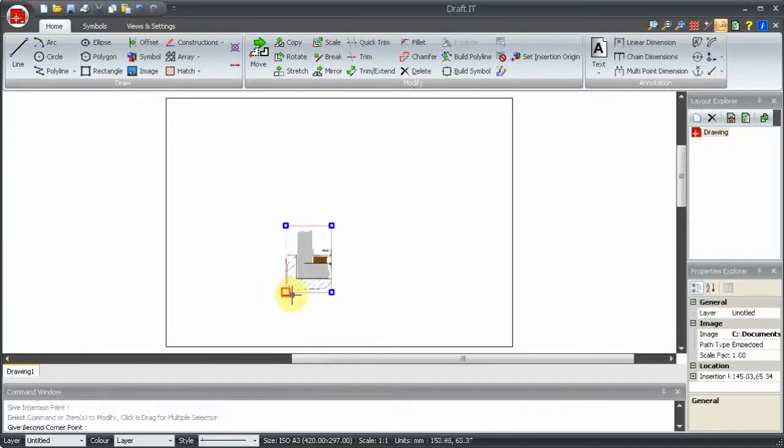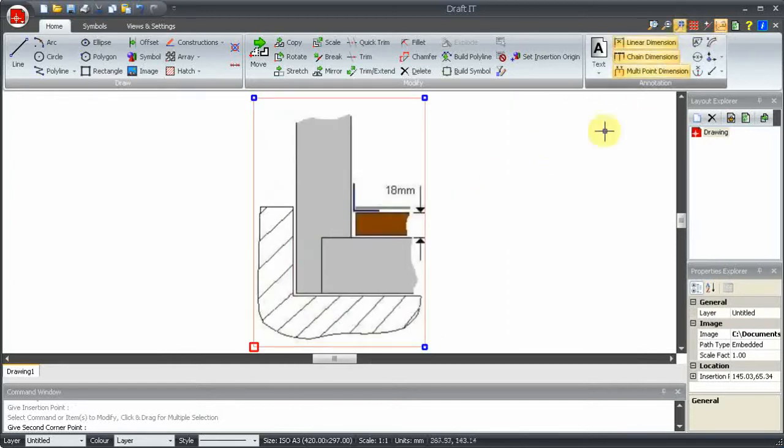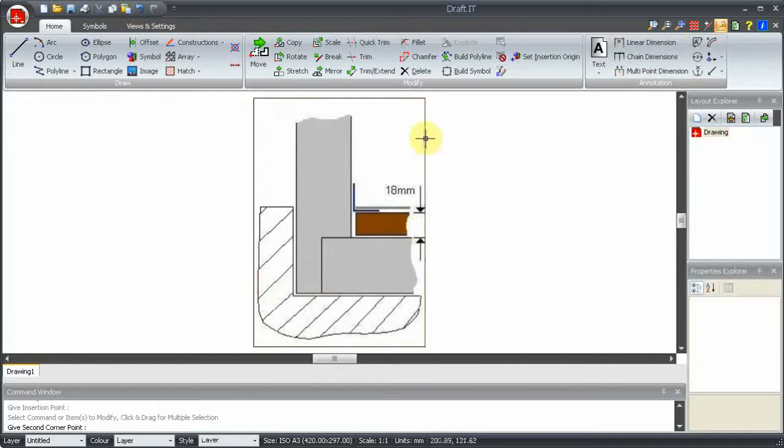You will notice the entity handles at each corner, so the image is still selected, just in case you want to move it or resize it.